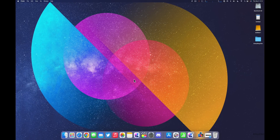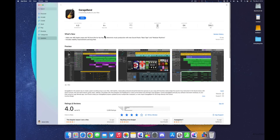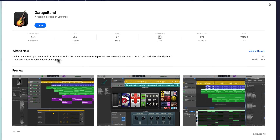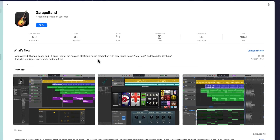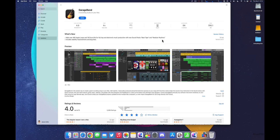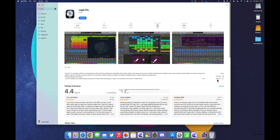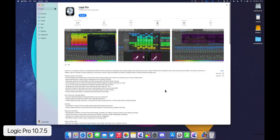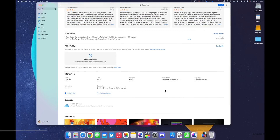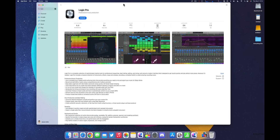GarageBand was also updated this week to version 10.4.7. It adds over 480 Apple Loops and 18 drum kits for hip-hop and electronic music production, with new sound packets, Beat Tape, and Modular Rhythms, plus stability and bug fixes. It's a free app on Mac. Logic Pro also received updates — you can see version details in the App Store — though I don't have it installed on this device.